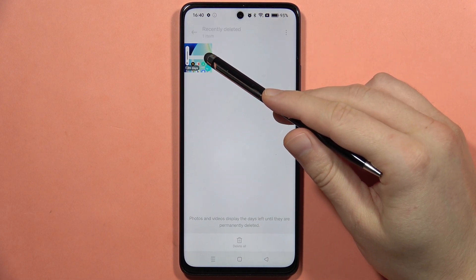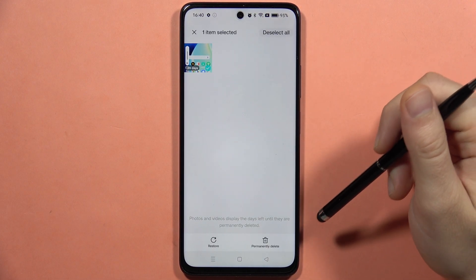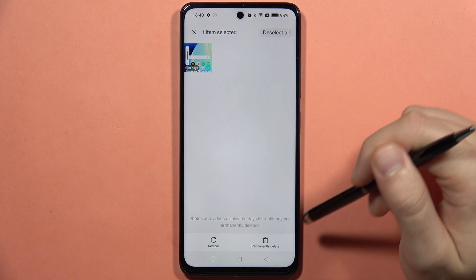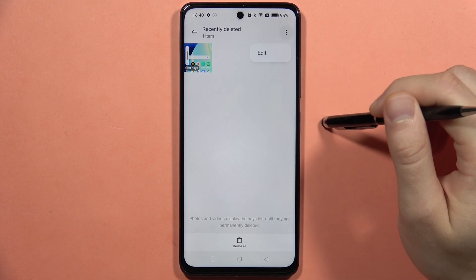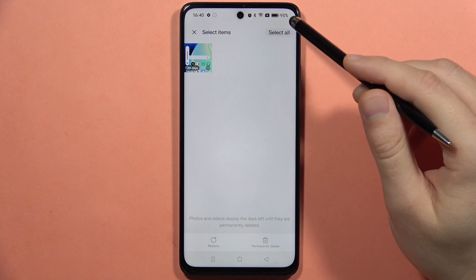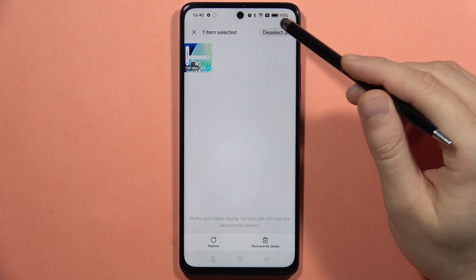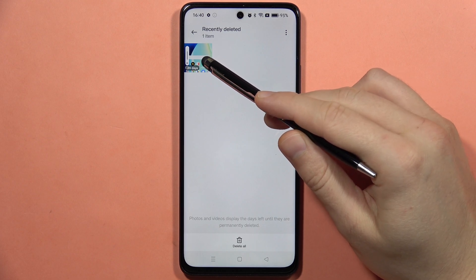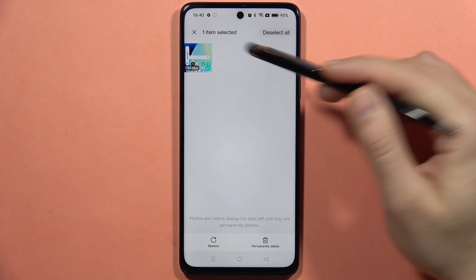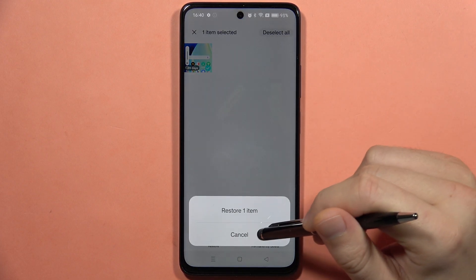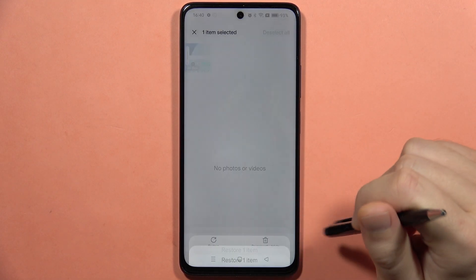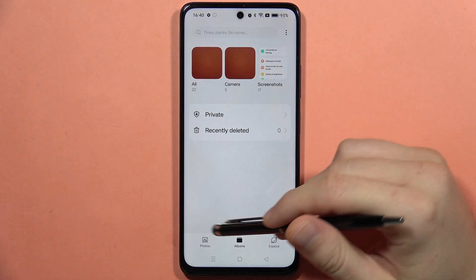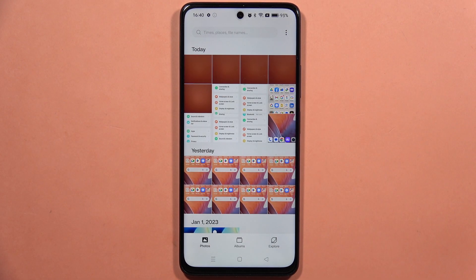In this case there's a screenshot and a screen recorder video. To restore items, click Edit, then select all or tap individual items. Then tap Restore and confirm. That's how the recovery process works.